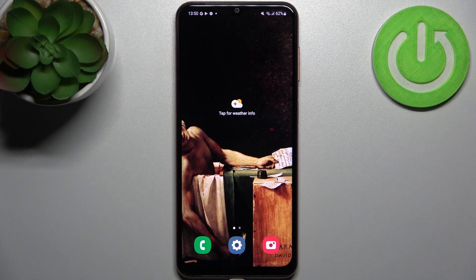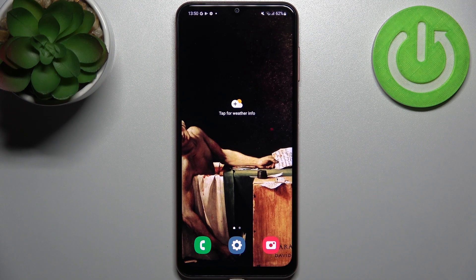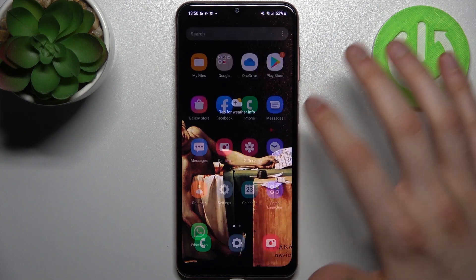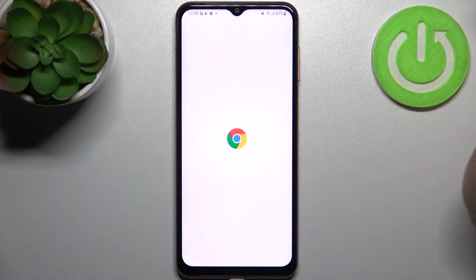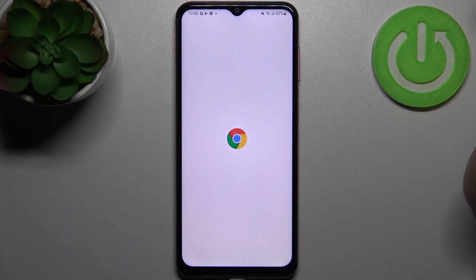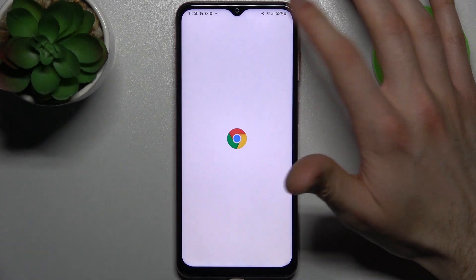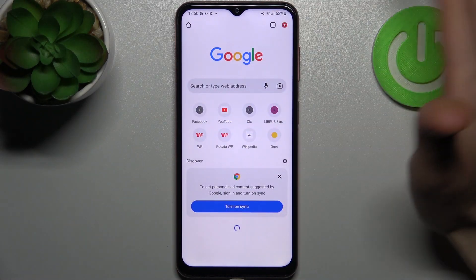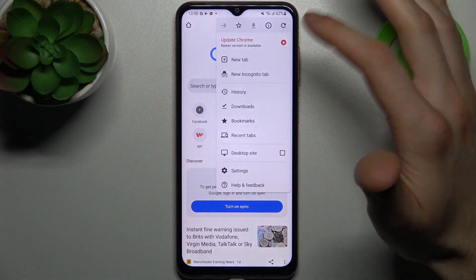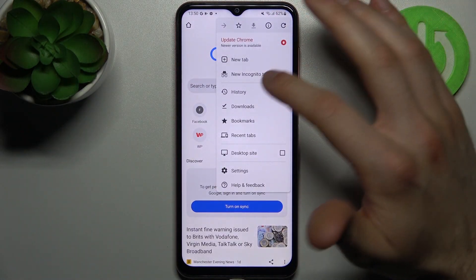Here I have Samsung Galaxy F13 and today I'm going to show you how to clear browsing data from this device. So firstly you have to open your internet browser which you normally use. Could be this one but I actually use another one.